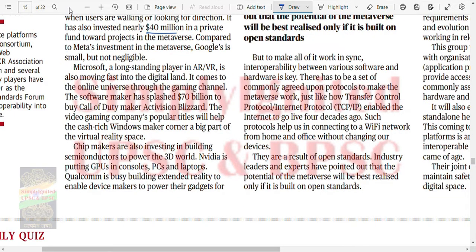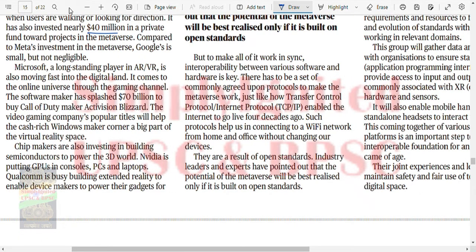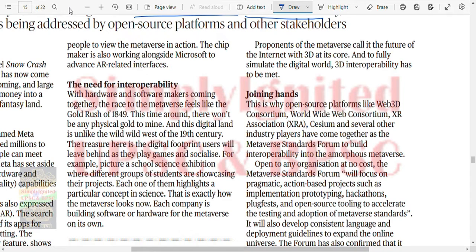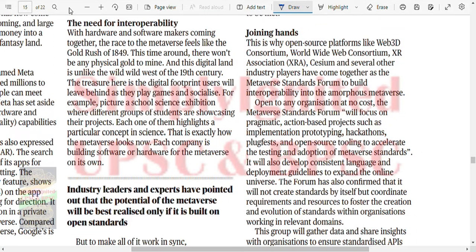Microsoft is also moving fast - the software maker has splashed 70 billion to buy Call of Duty maker Activision Blizzard. The video gaming company's popular titles will help the Windows maker corner a big part of the virtual reality space. Chip makers are also investing in building semiconductors to power 3D worlds. NVIDIA is putting GPUs in consoles, PCs and laptops. Qualcomm is busy building extended reality to enable device makers to power their gadgets for people to view metaverse action. The need for interoperability is very important.